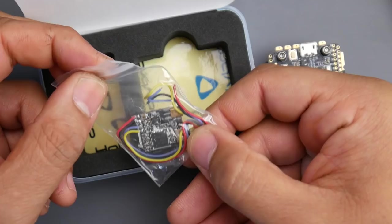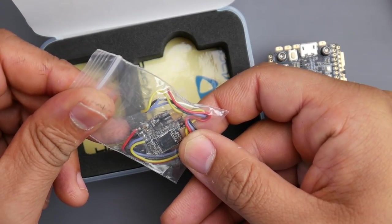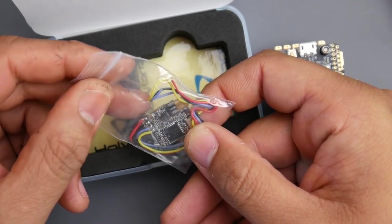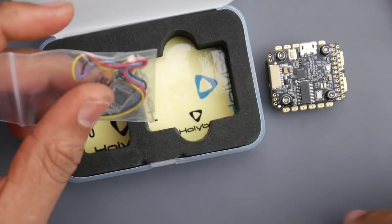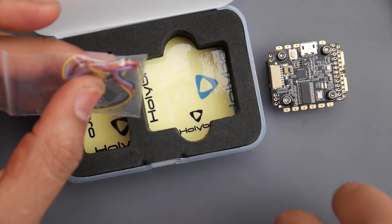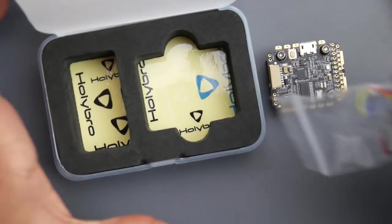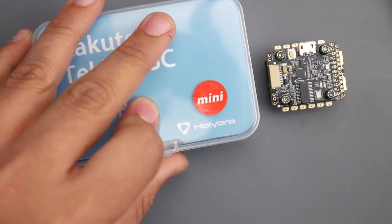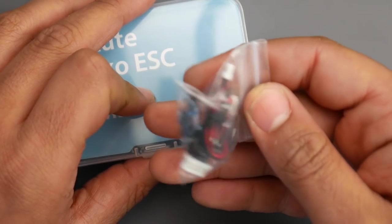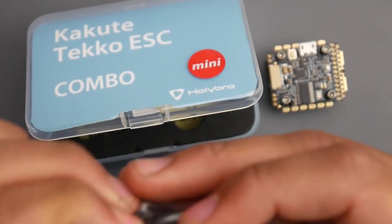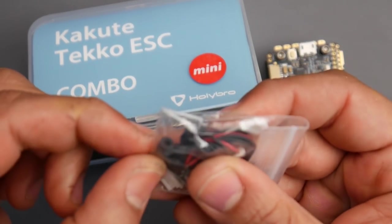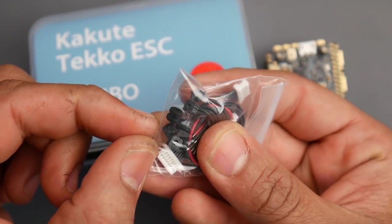The VTX goes up to 100 milliwatts and does 25 milliwatts in pit mode with smart audio. It has an MMCX port with MMCX antenna. We get a couple stickers and our hardware, including these really nice rubber grommets which are pretty new.